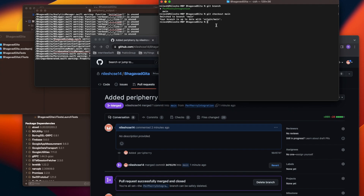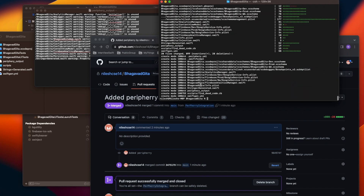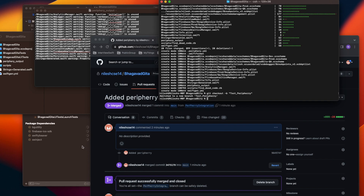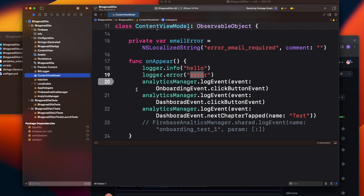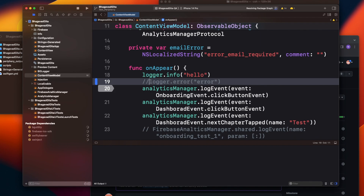Pull the latest changes — everything is pulled. Now let's create a new branch: git checkout -b test-periphery. We're now on the new branch. I'm going to comment out this particular line, which means we are no longer calling our error function — simulating the introduction of dead code.